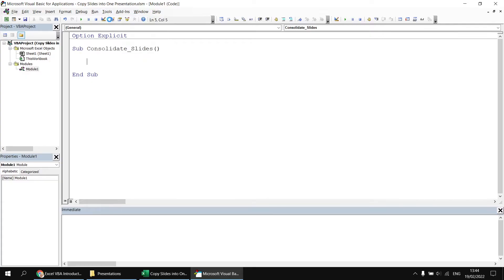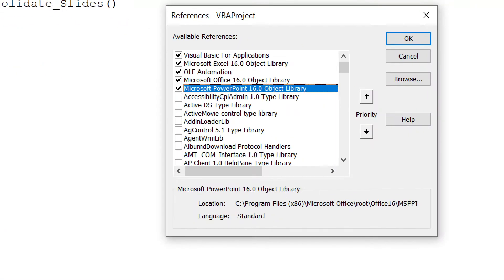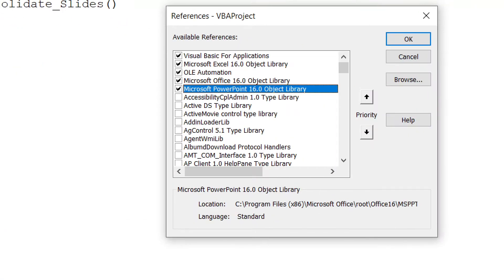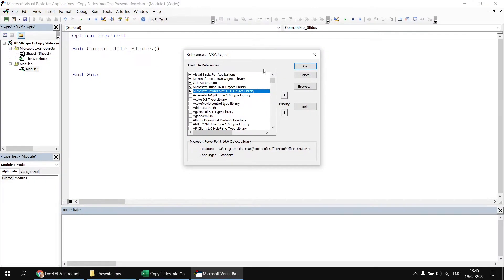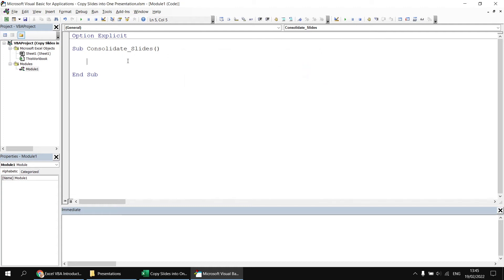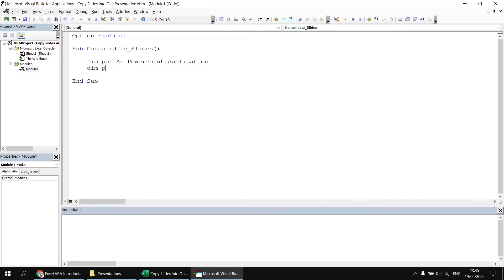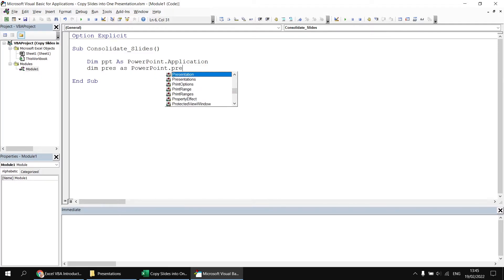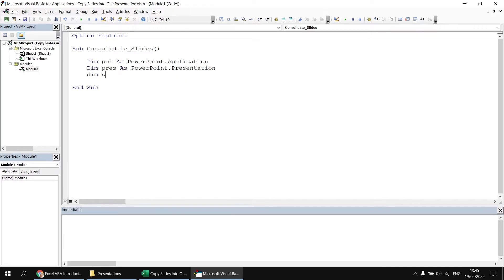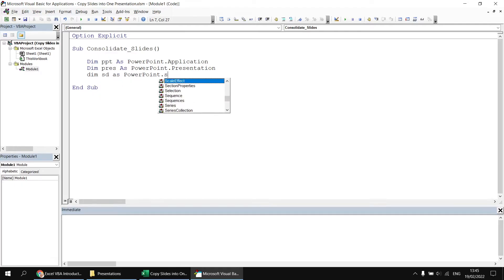I've already set a reference to the PowerPoint object library. If I head up to the Tools menu and choose References, you can see I've set a reference to the Microsoft PowerPoint 16 object library. We're going to use some basic early binding techniques: dim ppt as PowerPoint.Application, dim pres as PowerPoint.Presentation, and dim sd as PowerPoint.Slide.